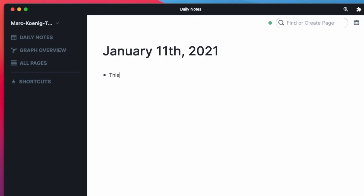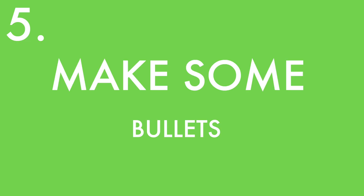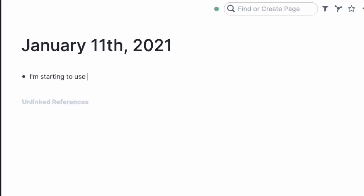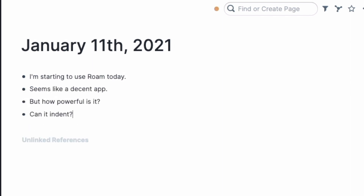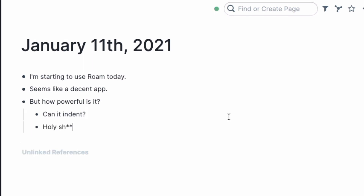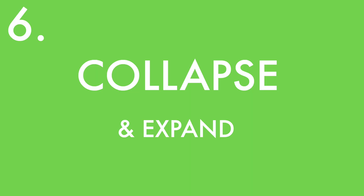Next, use your daily note. Roam's wonderful because the structure emerges organically from your interests. Follow along in your daily note as I go. Make some bullets — the bullet or block is the primary unit in Roam. Just write a bullet, hit enter, and you've got a new bullet. Hit enter again, write more bullets, hit tab on one, and you've got an indented bullet. Indentation is how you structure things in Roam, allowing you to collapse and expand bullets.